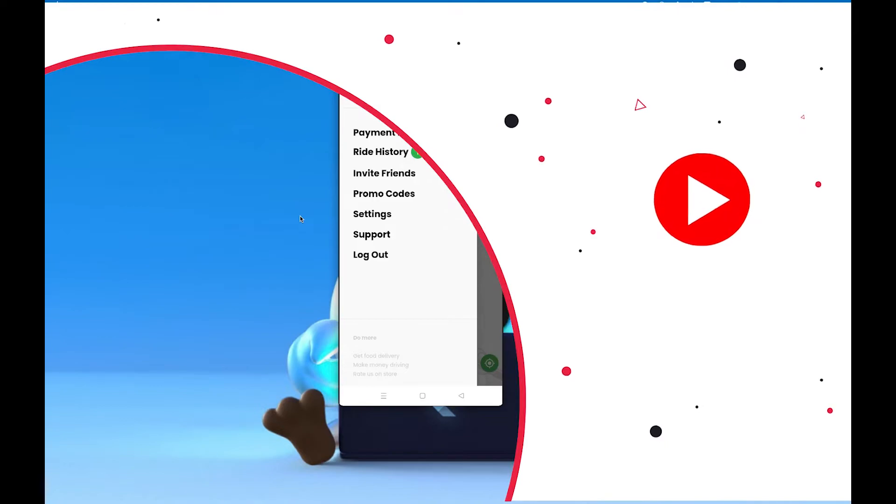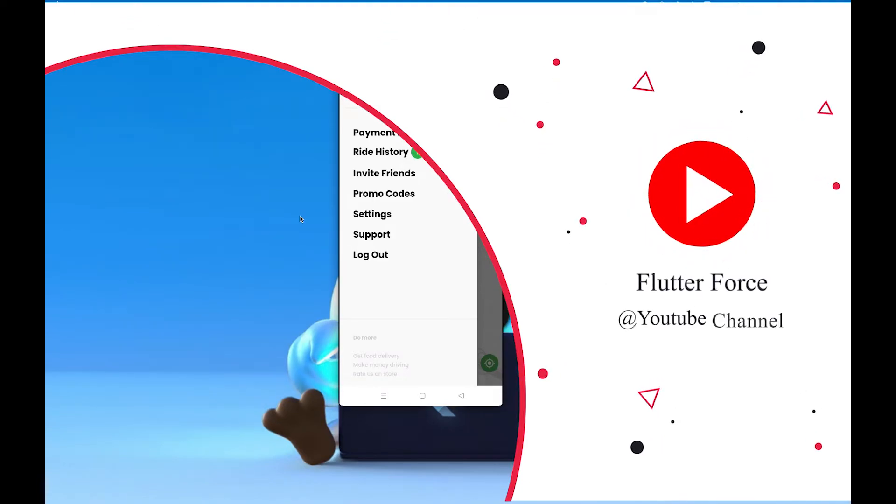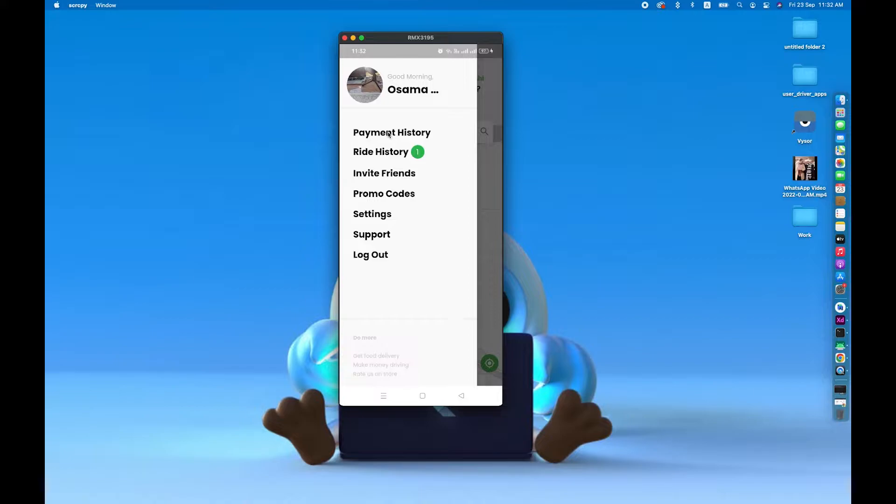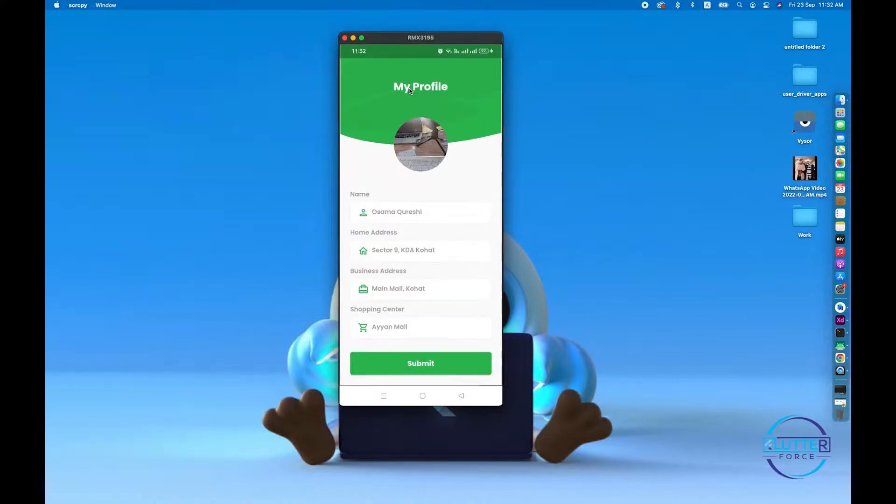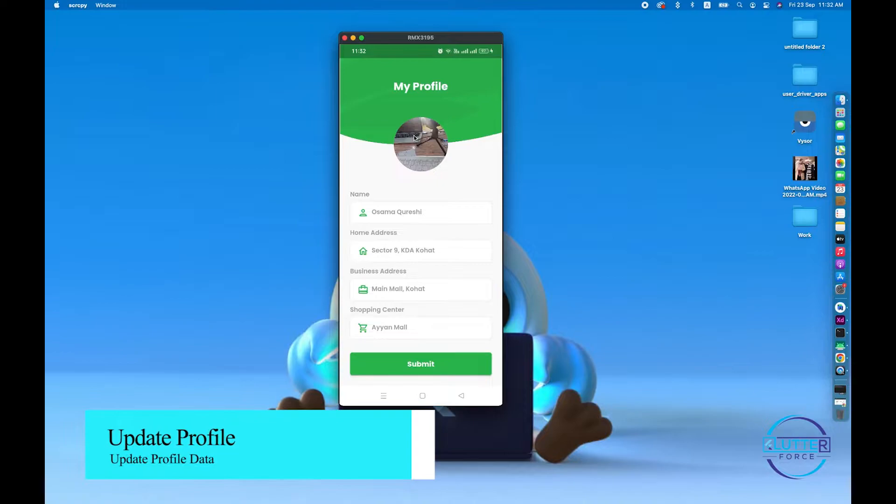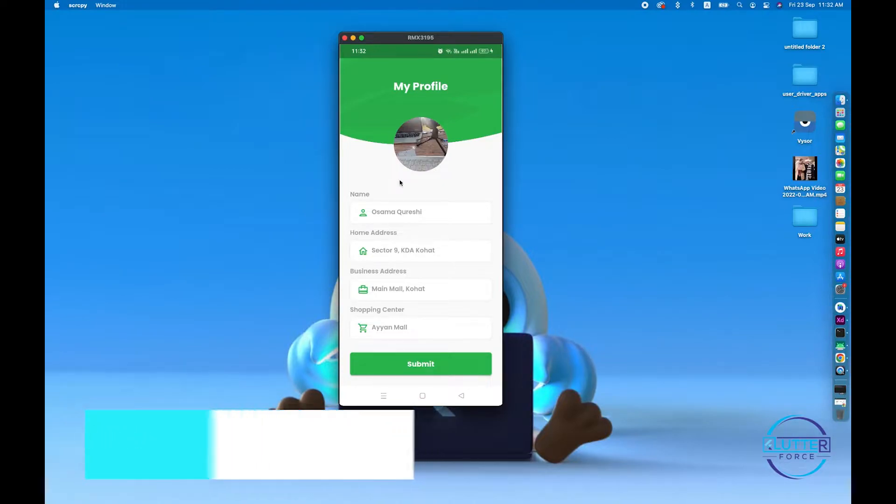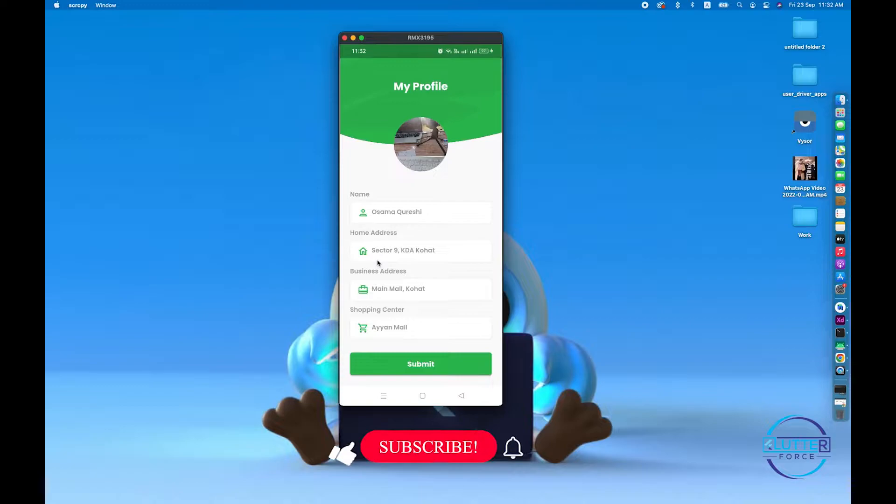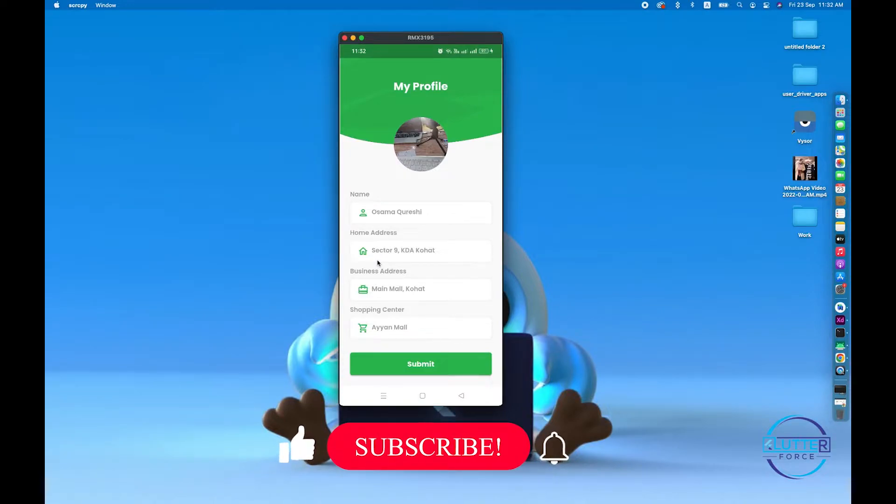Hello and welcome guys, hope you're doing well. Welcome back. In this video I'm going to work on updating the user profile. So if a user wants to update their profile picture or other information, they will be able to change their profile. Now let's get started.